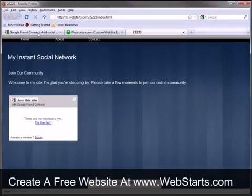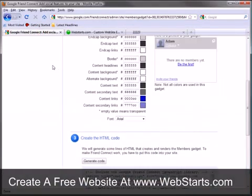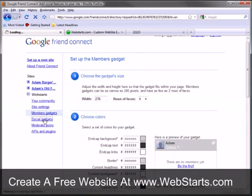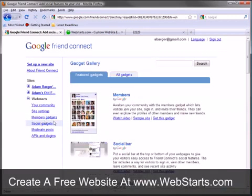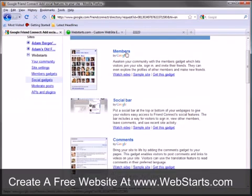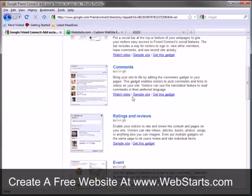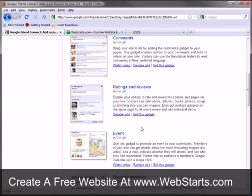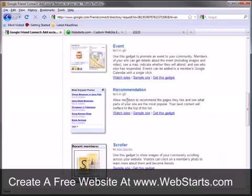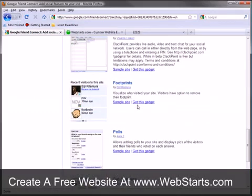Now with Google Friend Connect, there's a whole bunch of different widgets you can add from sign in. If you click social gadgets here in your account, you can add a members widget, a social bar, a comments box, rating and review system. You can display events and recommendations and really a whole bunch of neat stuff. So I encourage you to stop by Google Friend Connect and check that out.